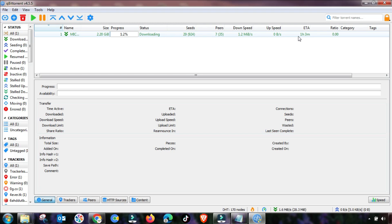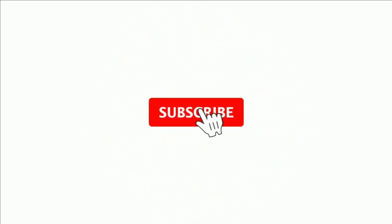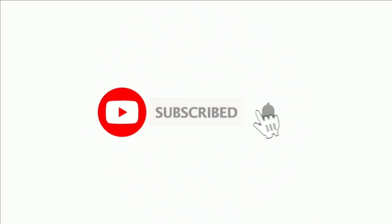This is the setting for qBittorrent that you can change in your BitTorrent or qBittorrent client to get the best result. Thanks for watching.